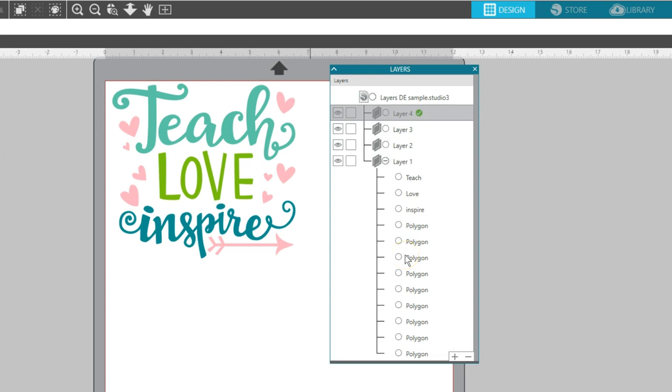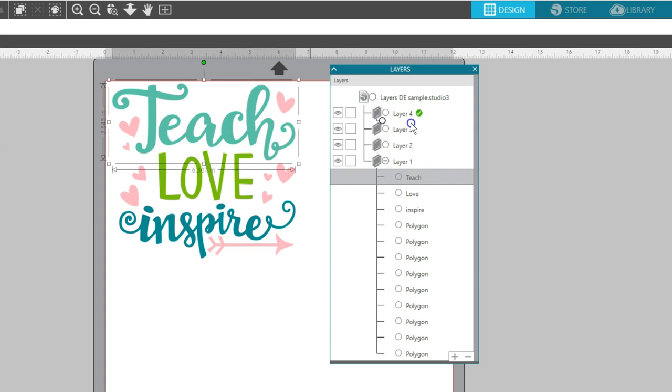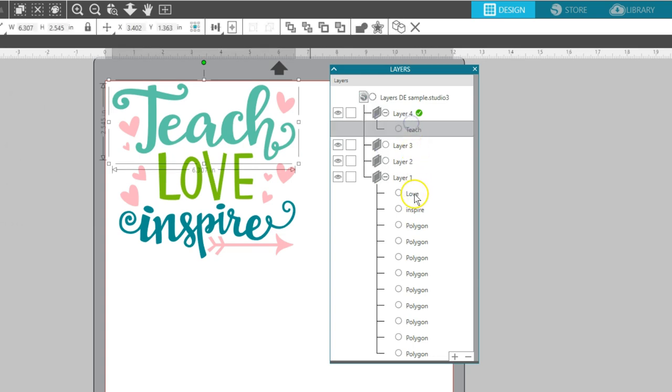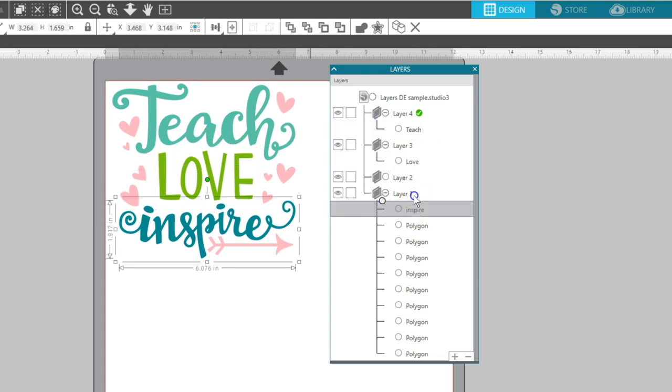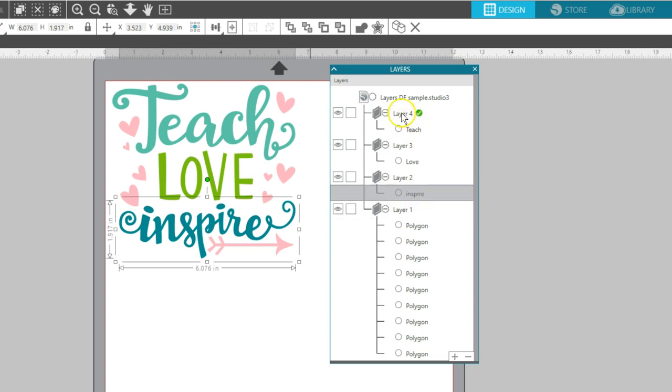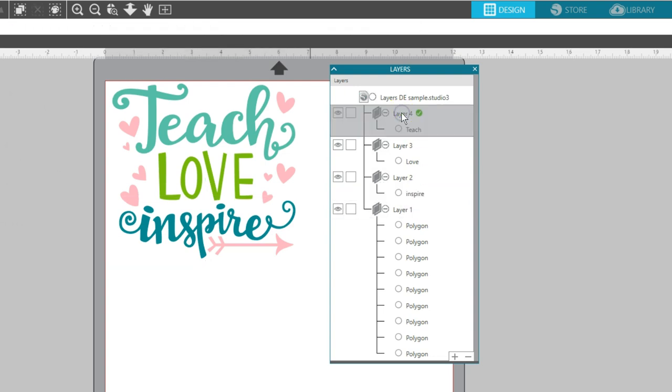Objects can be sorted into a layer by selecting the desired object and then dragging and dropping it into the desired layer. I'm going to put each colored word on its own layer.